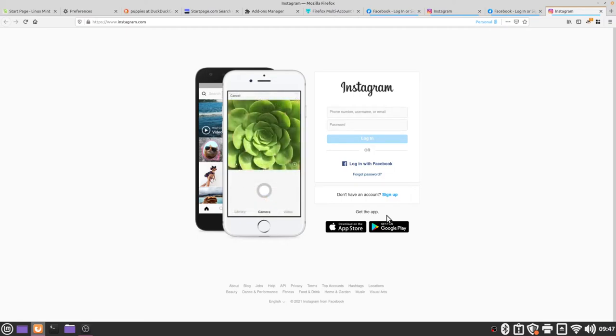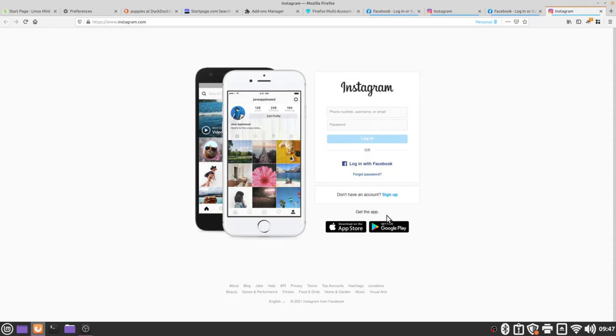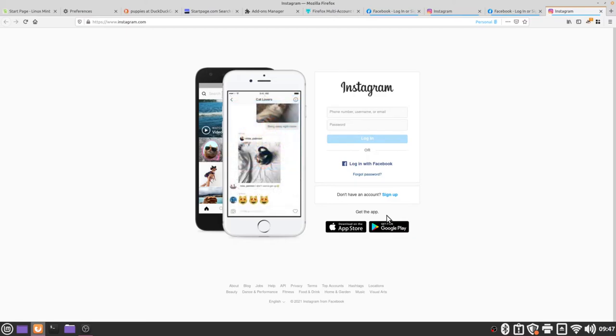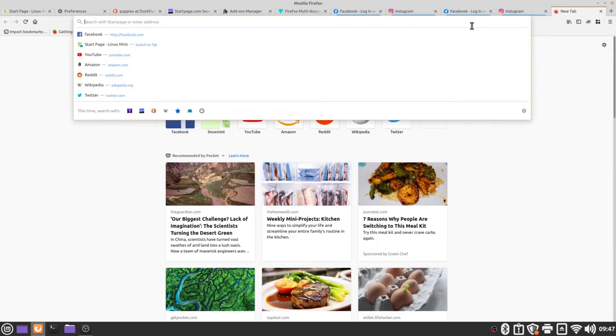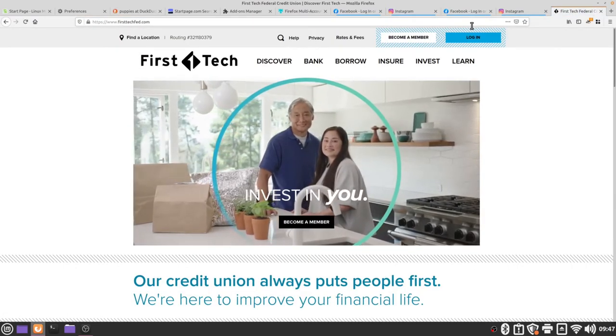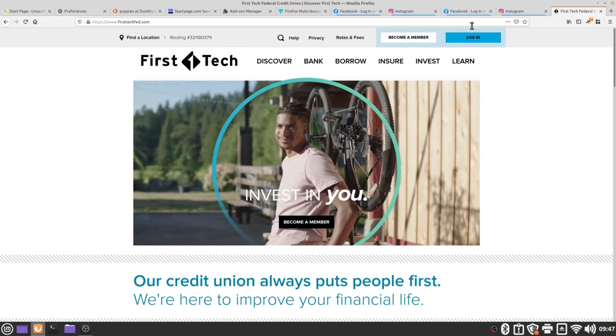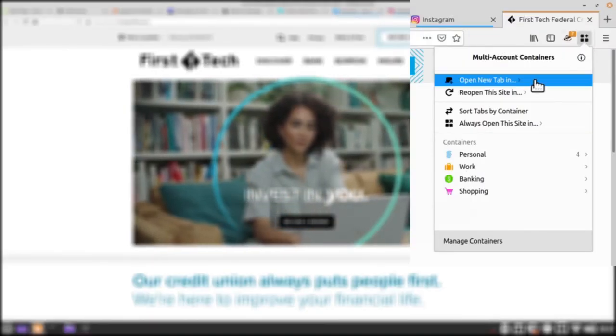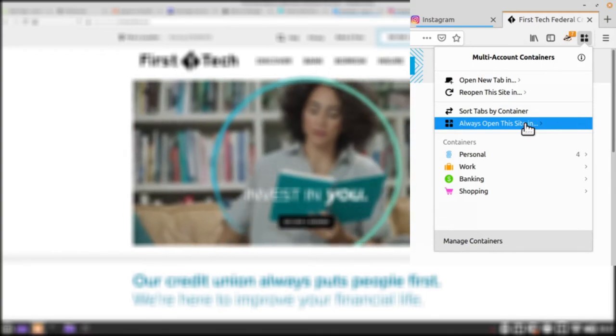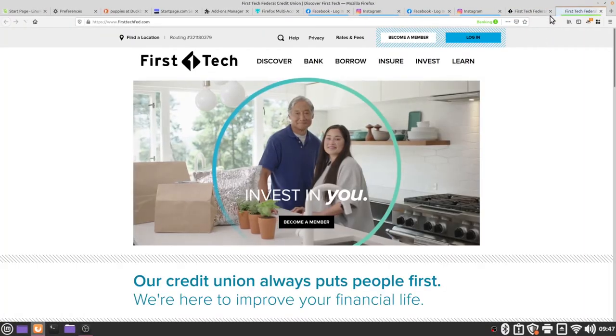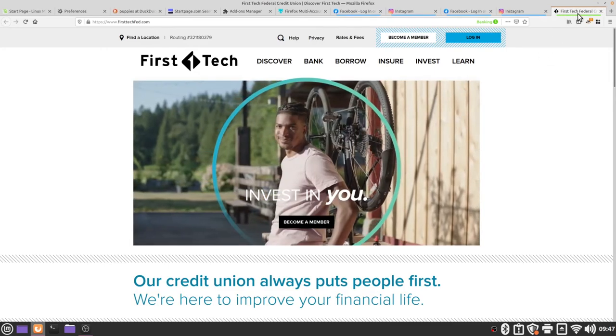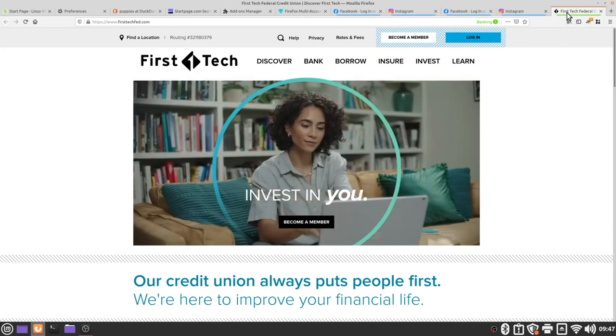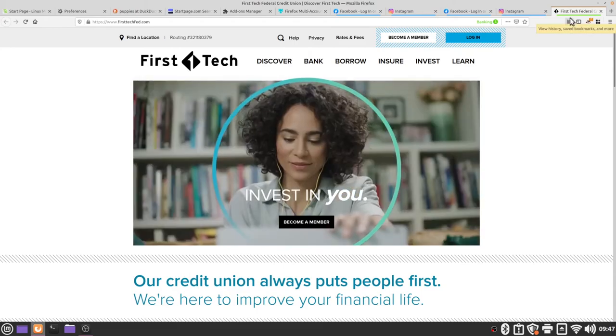So this is really useful for containing organizations that typically will track you like Google or Facebook but it can also be useful for keeping other things out. For example let's say I have a bank account with First Tech Federal Credit Union. If I open a new tab and go to firsttechfed.com then I want to assign this to a new container so I'm going to say always open this site in banking and now we can see that my First Tech Federal Credit Union tab is highlighted in green which is my banking container.